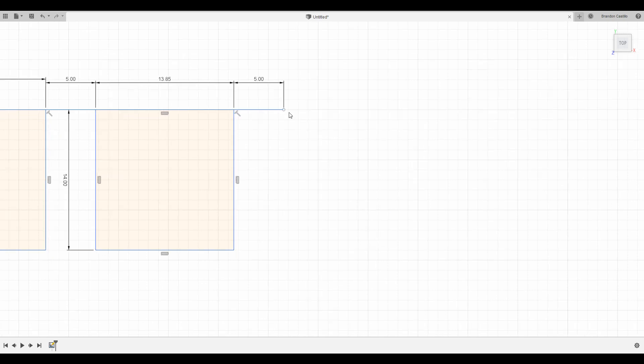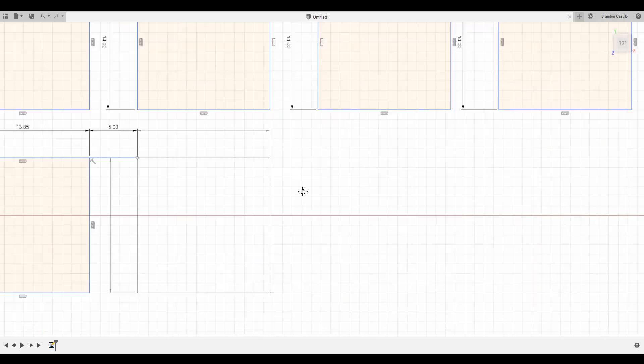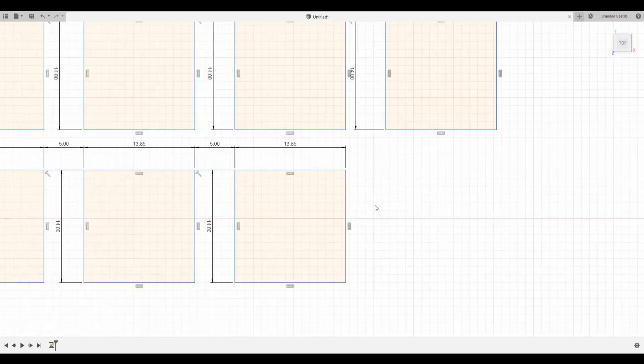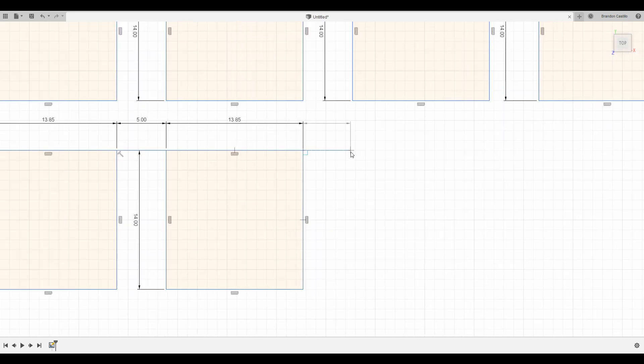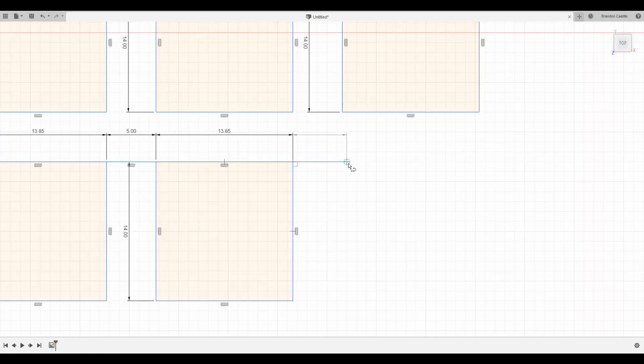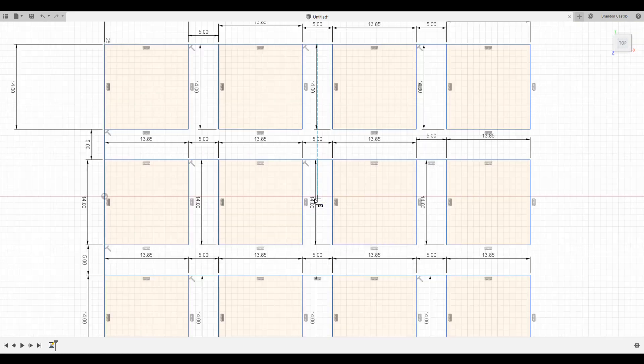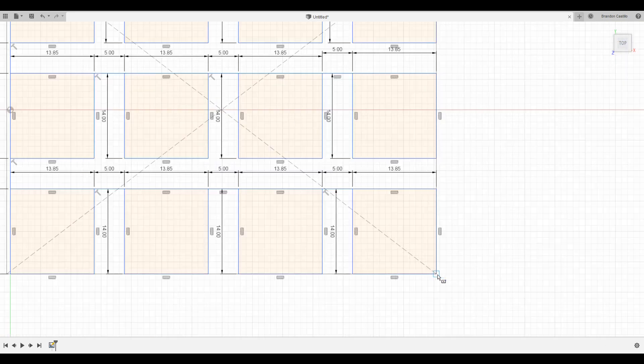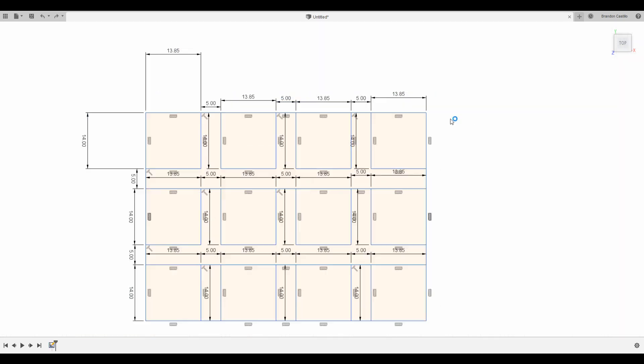We're back with another project: making a stream deck. The reason I chose to make a stream deck was because a stream deck is really expensive. Why would I go out and buy a stream deck when I could just make my own?